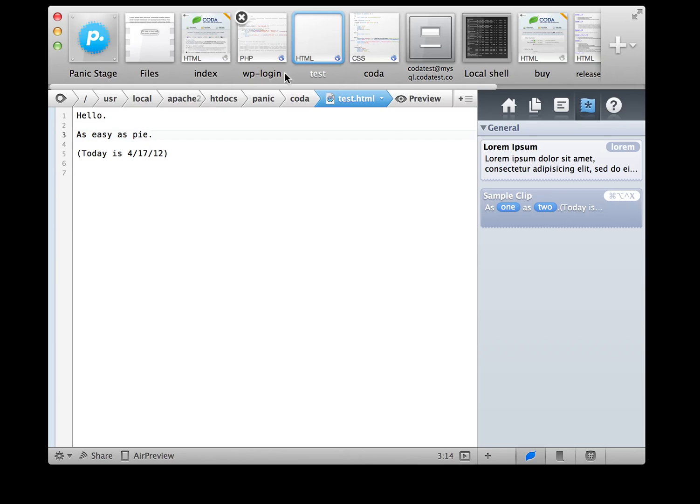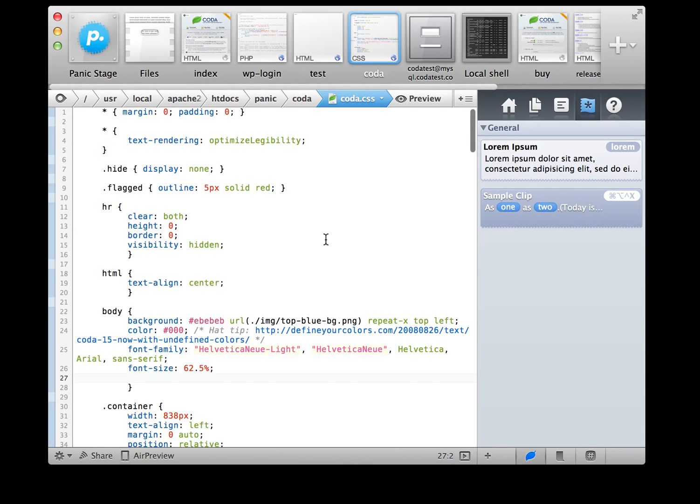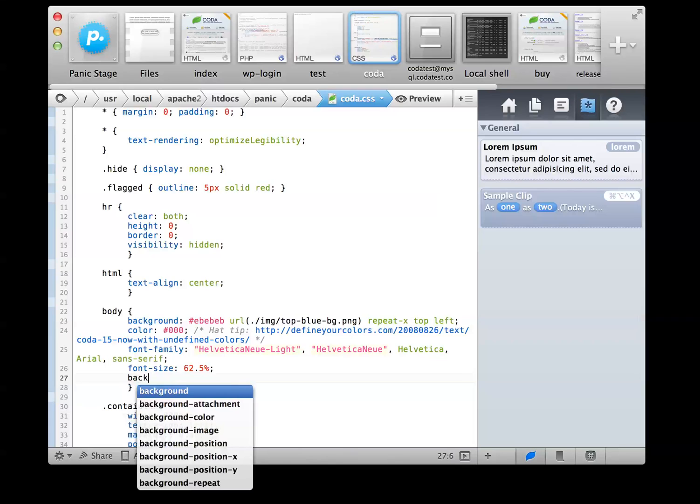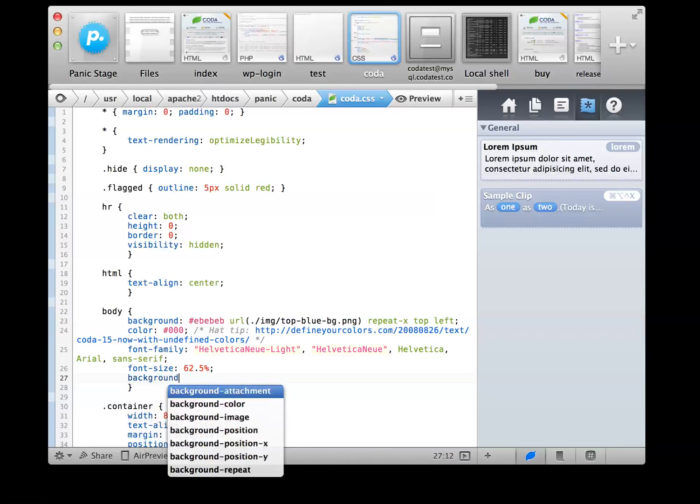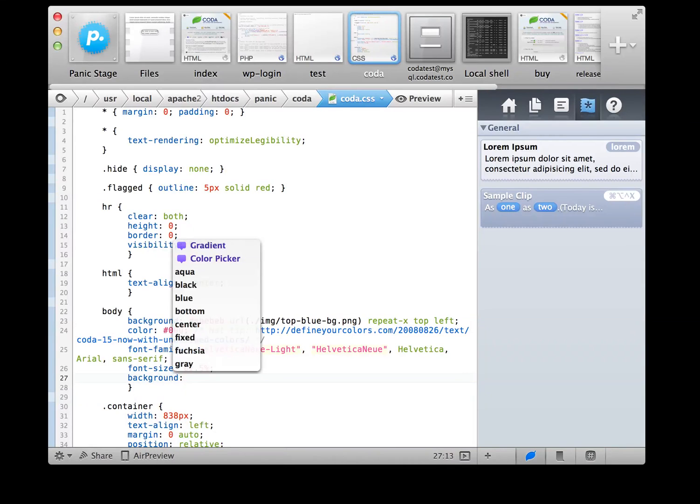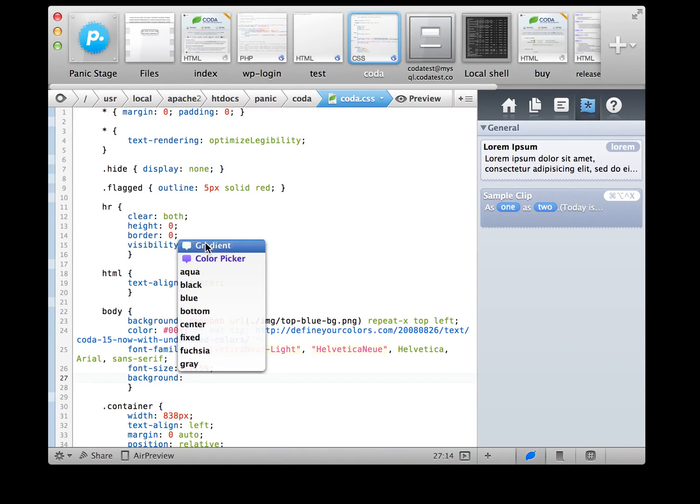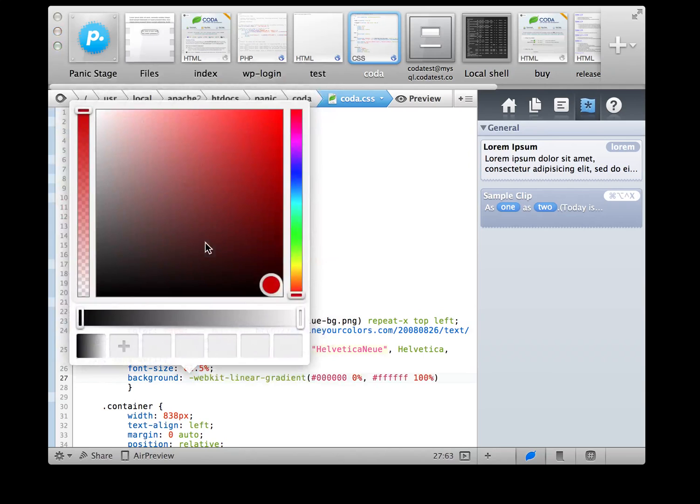Three last things worth mentioning. Coda 1 had a separate CSS editor, but we thought we could do better. Now, visual CSS editing is available as you code in the autocomplete menu. You've never made a CSS gradient faster in your life.